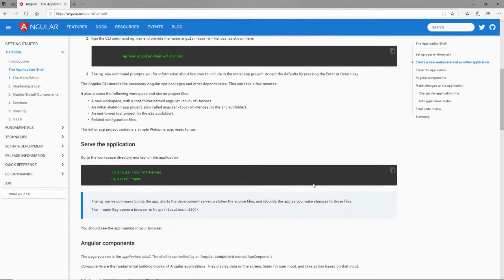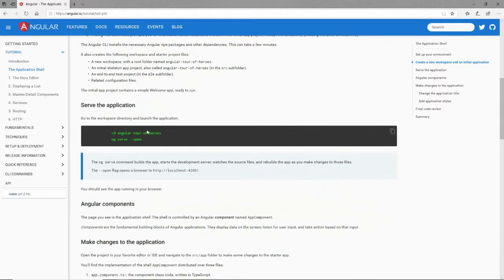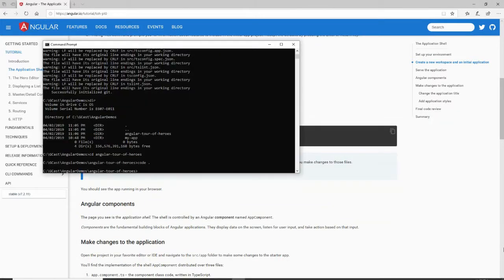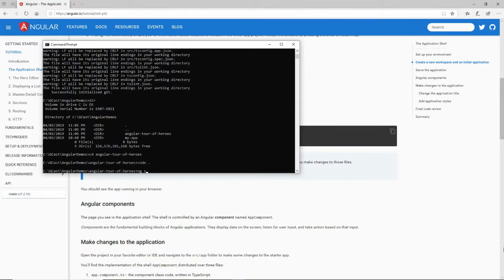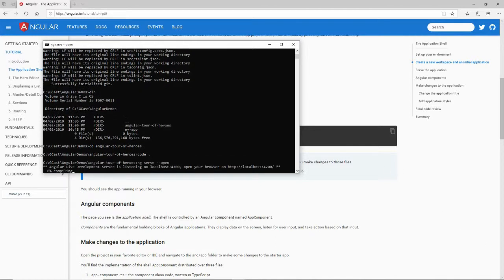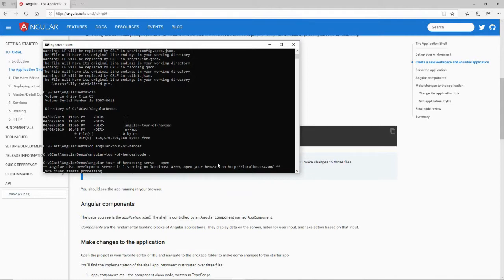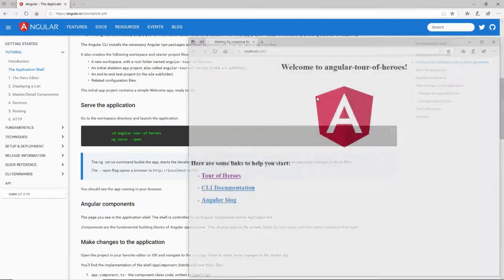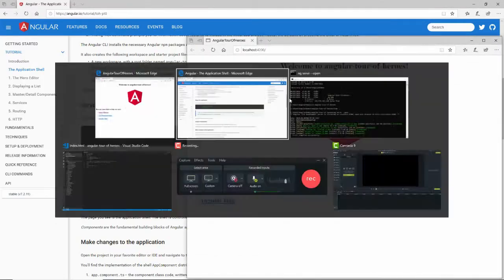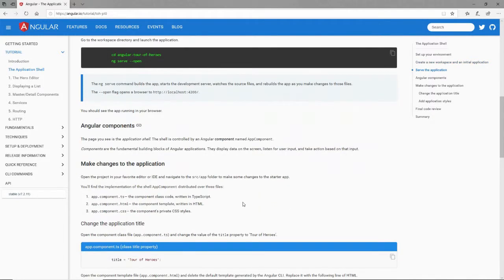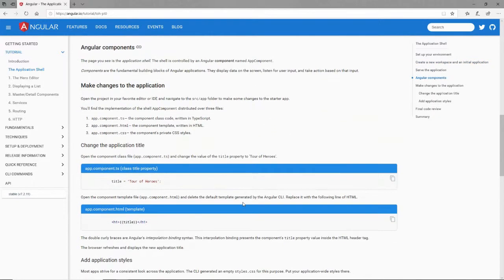So let's go down here and serve it up using the ng serve --open, which compiles all that source code and launches it on port 4200 right here. I'll pull this into a separate tab, so it's easy to alt-tab back and forth.